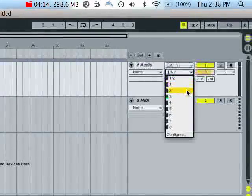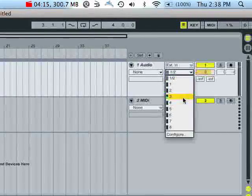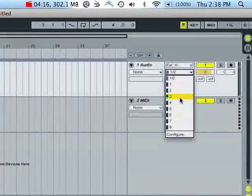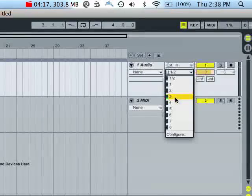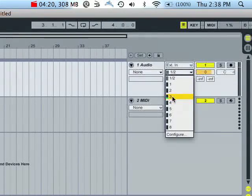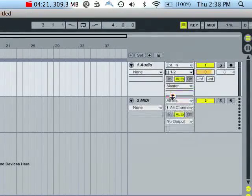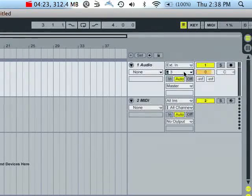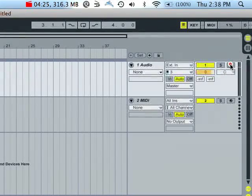And you'll notice channel three is the only one that's got any sort of signal coming through it. That's because I've only got a microphone plugged into channel three on the Profire. If I select channel three and then hit the arm button...